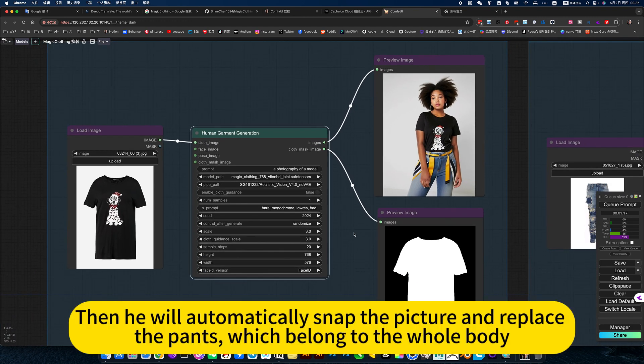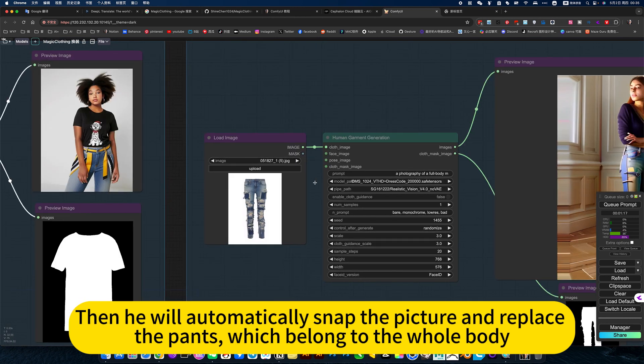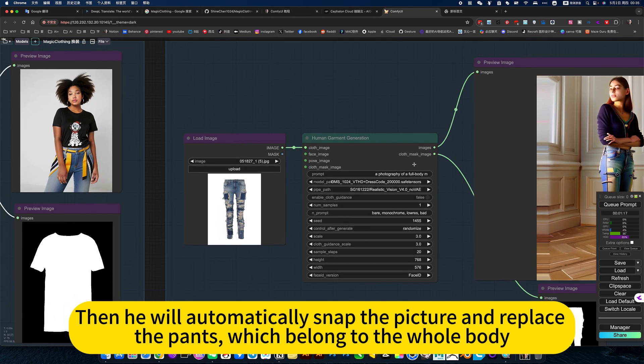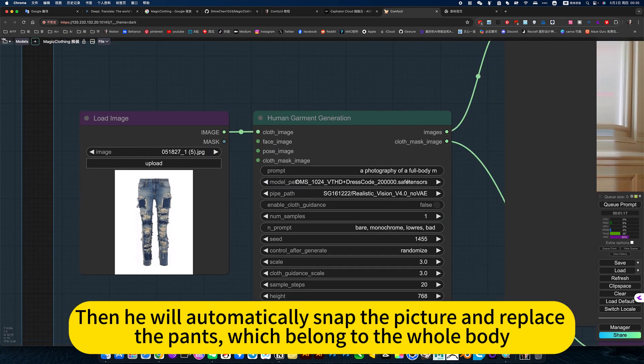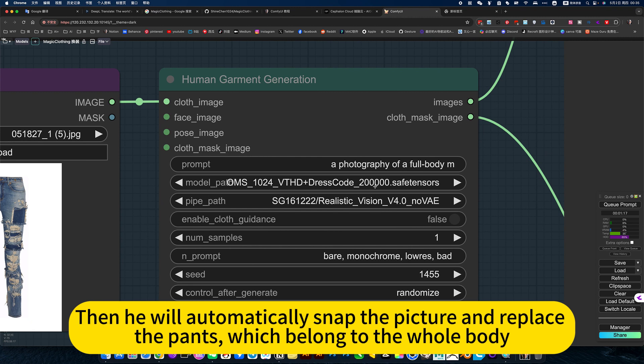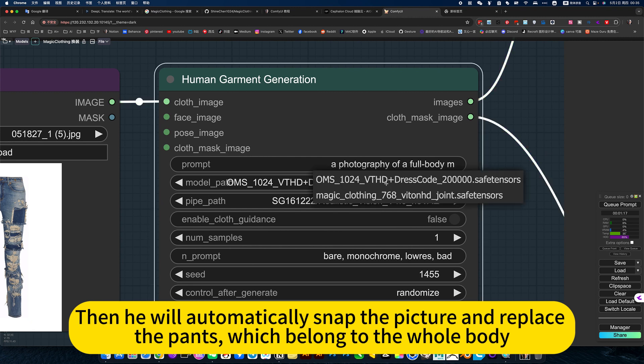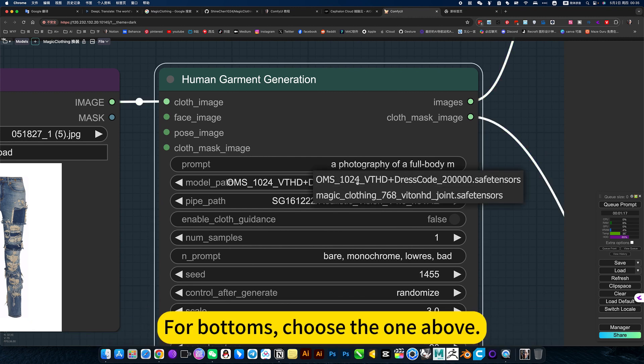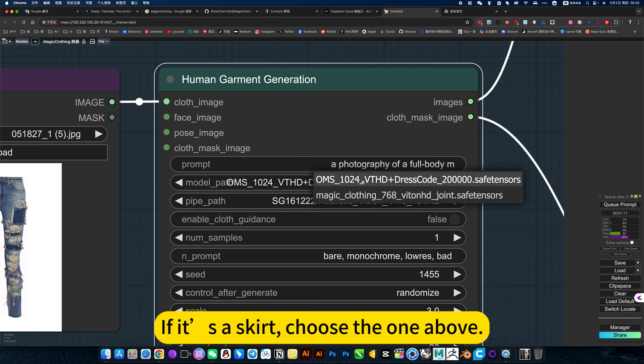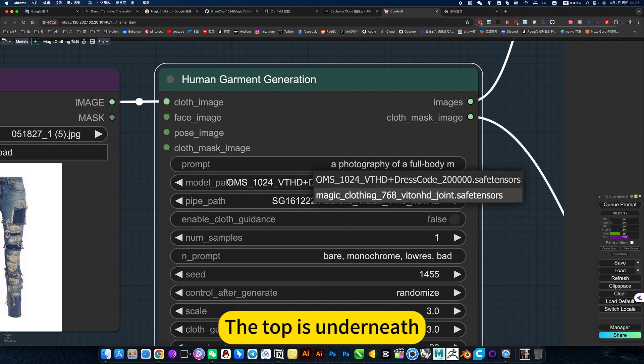Then he will automatically snap the picture and replace the parents, which belong to the whole body. For buttons, choose the one above. If it's a skirt, choose the one above. The top is underneath.